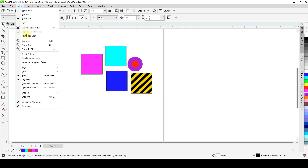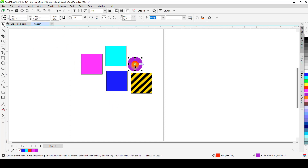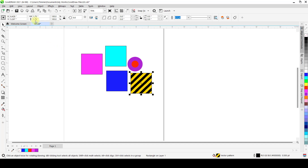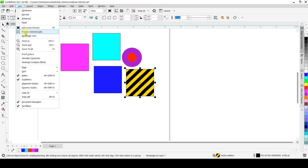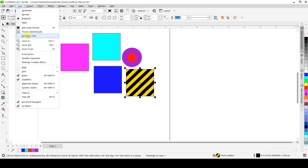Under the same view, we have Preview Selected Only. Once you select an object, that object will be the only one previewed. When you go to View and say Preview Selected Only, it only previews the selected object — every other object is hidden from the view. Press Escape as well to remove it.